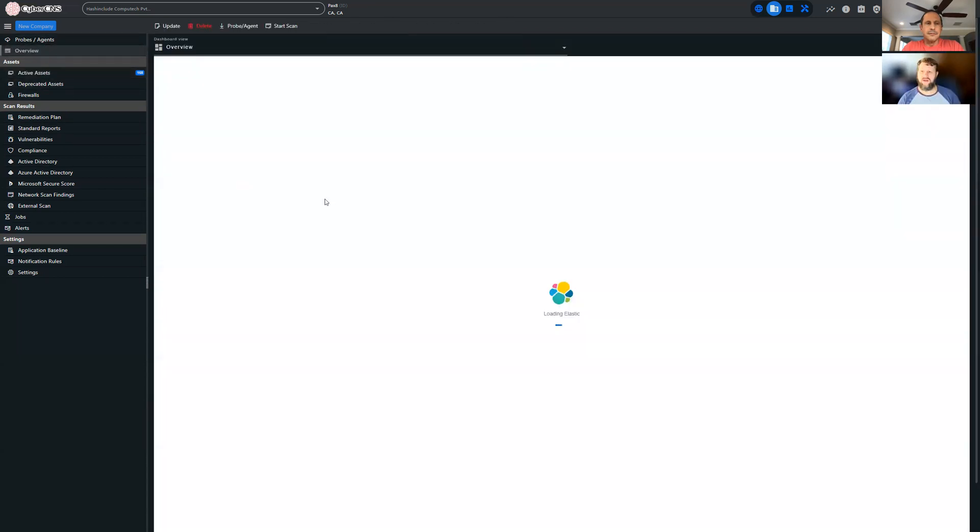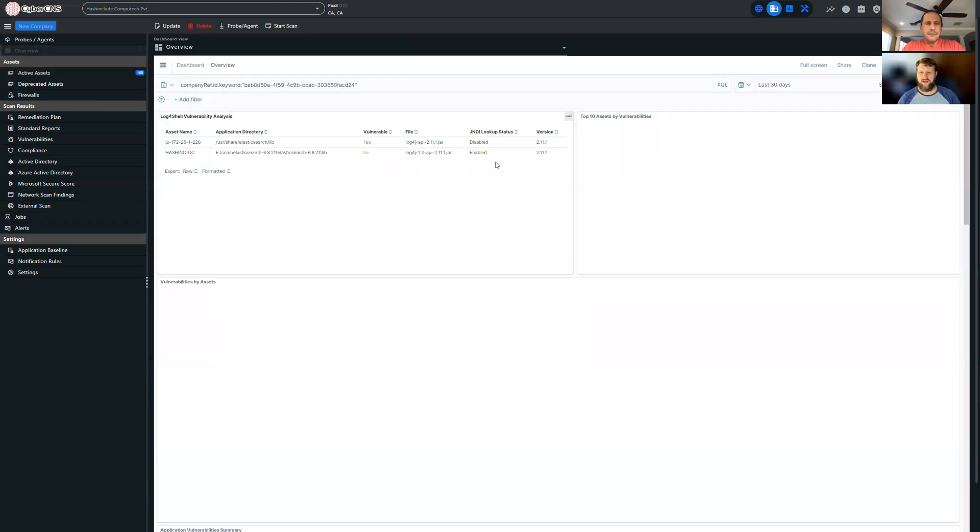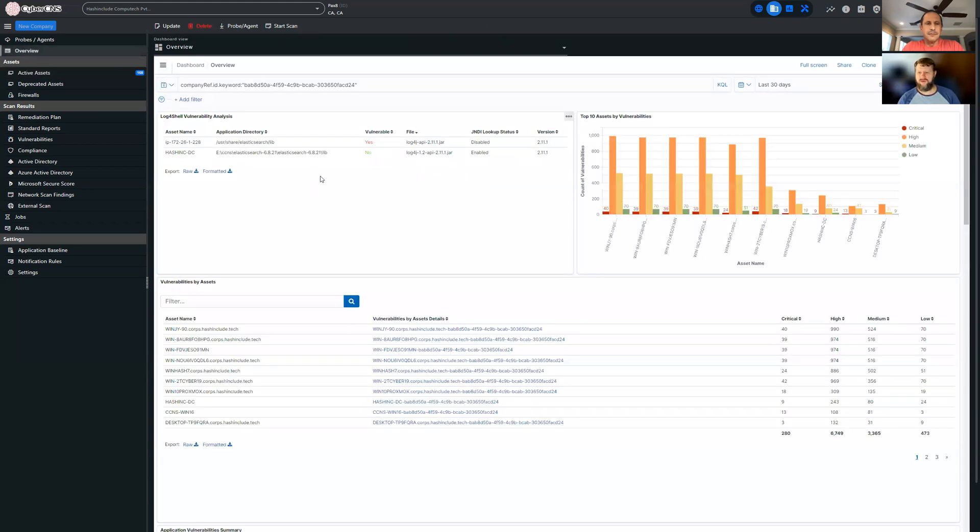So we can show their dashboard and see that we've got two instances of potential Log4j vulnerabilities within this environment.